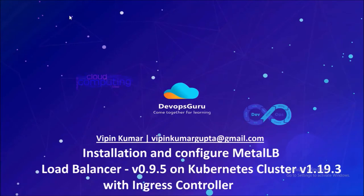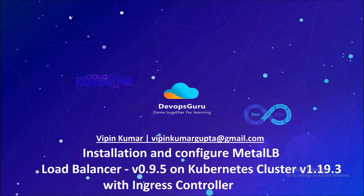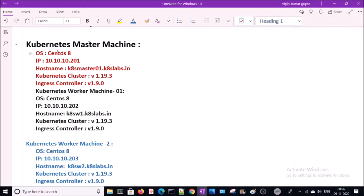Good morning everyone, my name is Vipin Kumar. In this video we are going to install and configure MetalLB load balancer on Kubernetes cluster 1.19.3. After that we are going to integrate MetalLB load balancer with ingress controller. My Kubernetes environment has three machines in a cluster — one for master and two for worker machines. I am using CentOS 8, Kubernetes 1.19.3, and Ingress Controller 1.9.0 on all three machines.